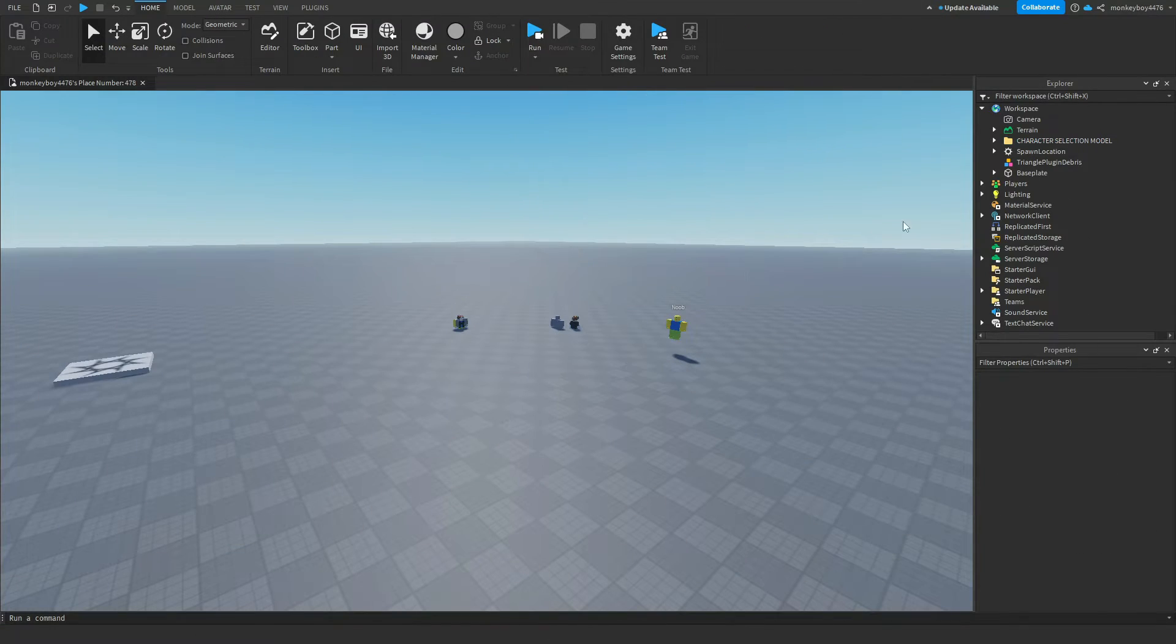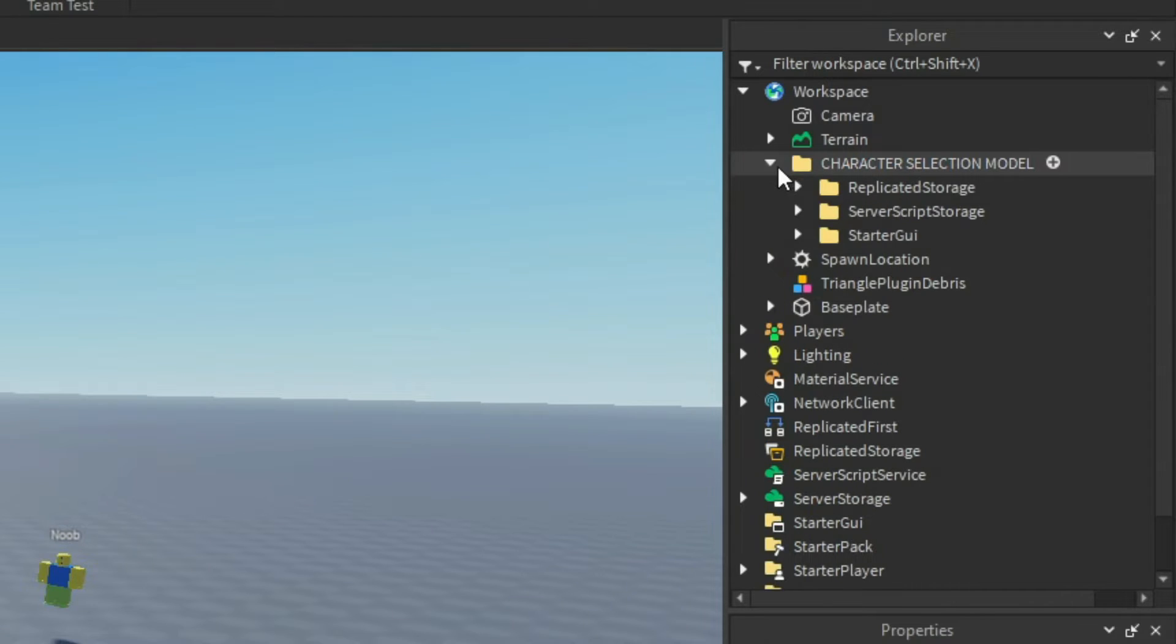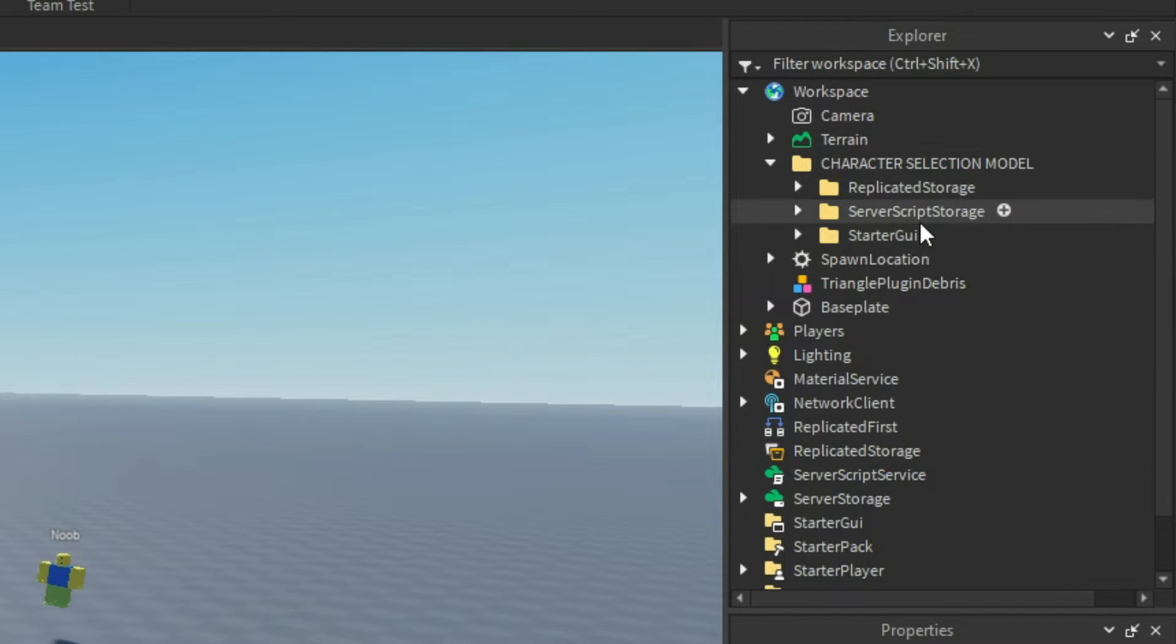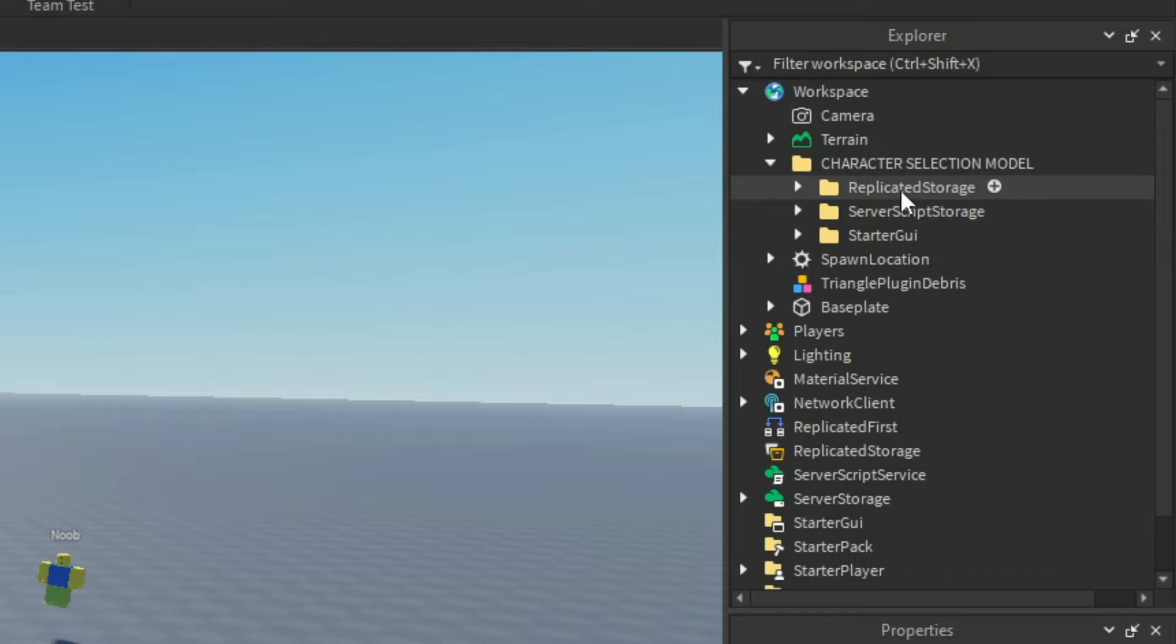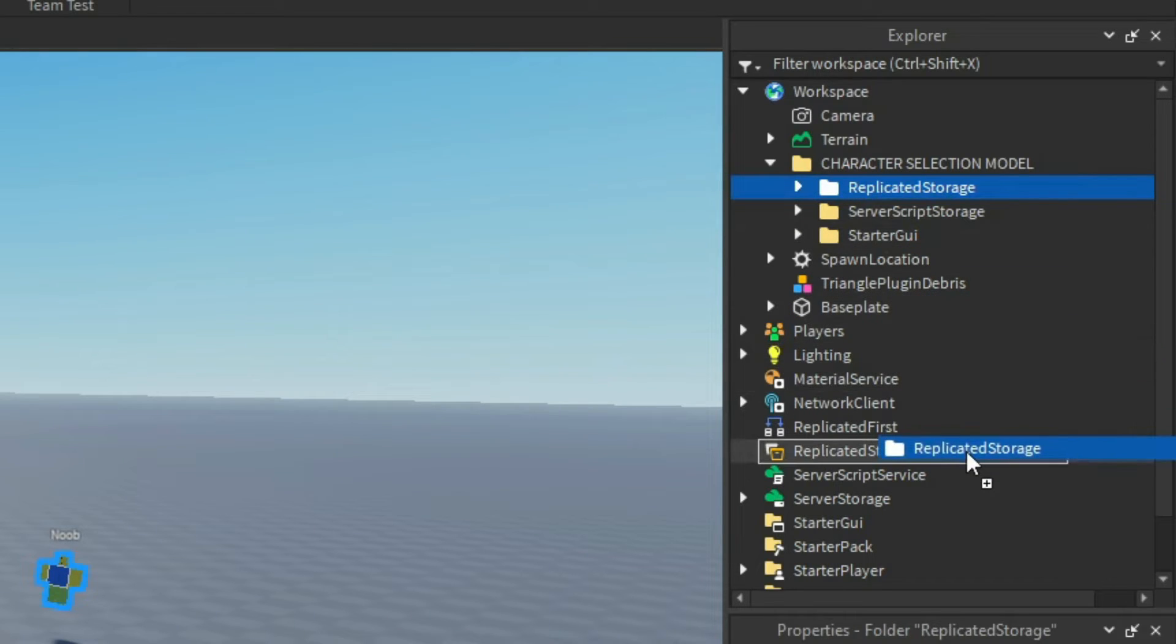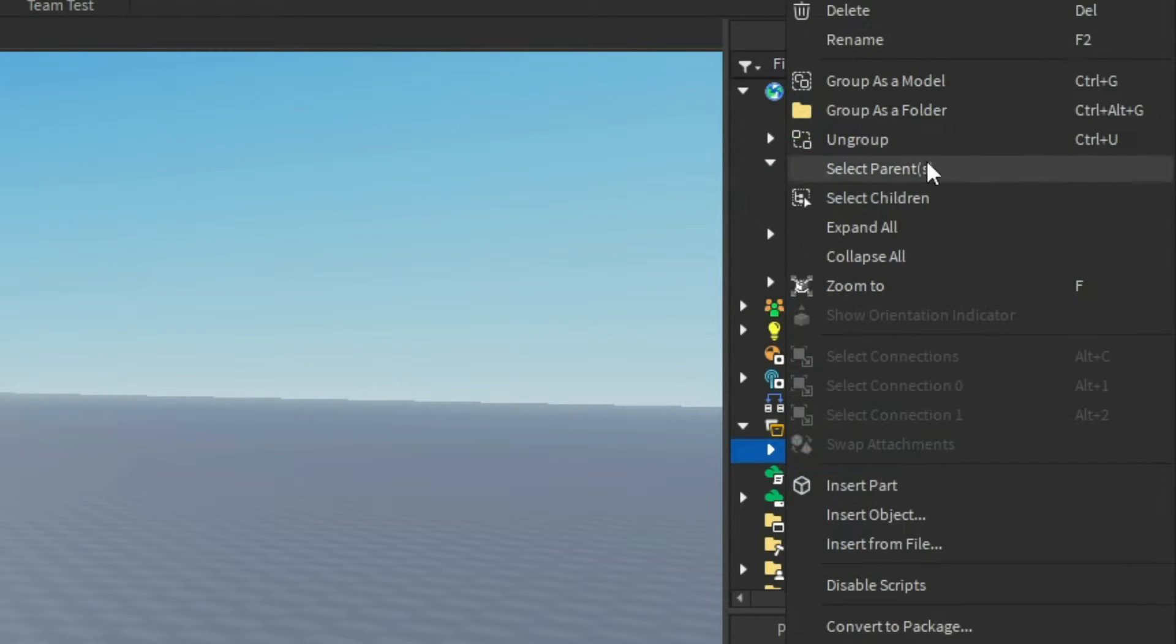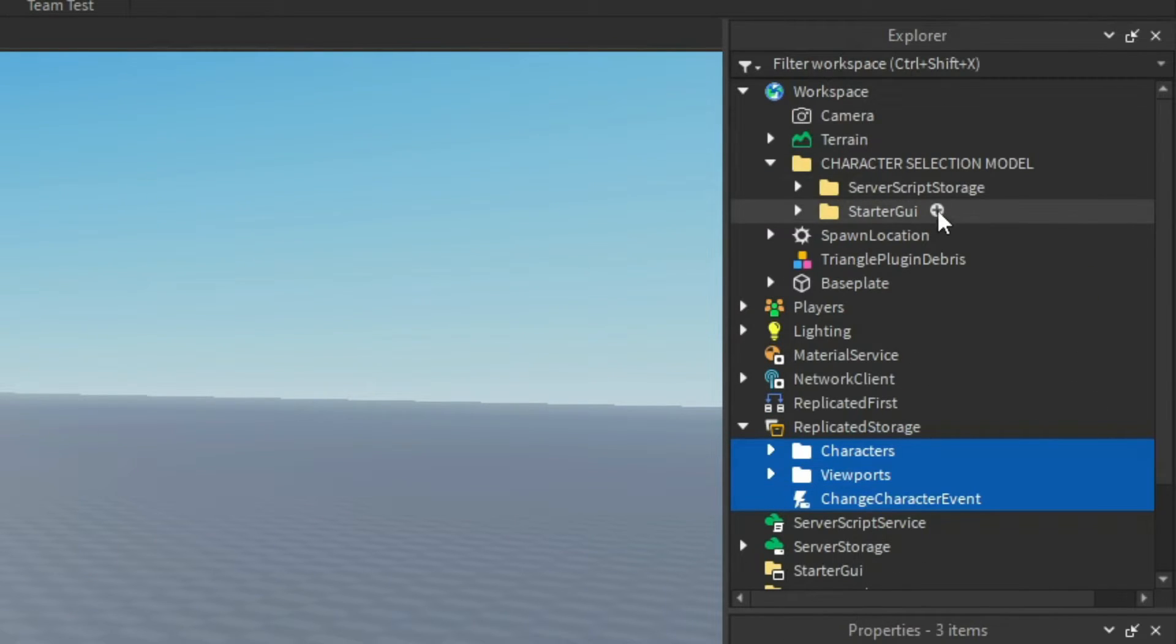The next thing you'll see is this folder get inserted into workspace. There's three subfolders: replicated storage, server script storage, and starter UI. You need to drag these where they're labeled and then ungroup them. So for example, replicated storage goes into replicated storage and you right click and hit ungroup. You're going to repeat this with the other two until it's all done.